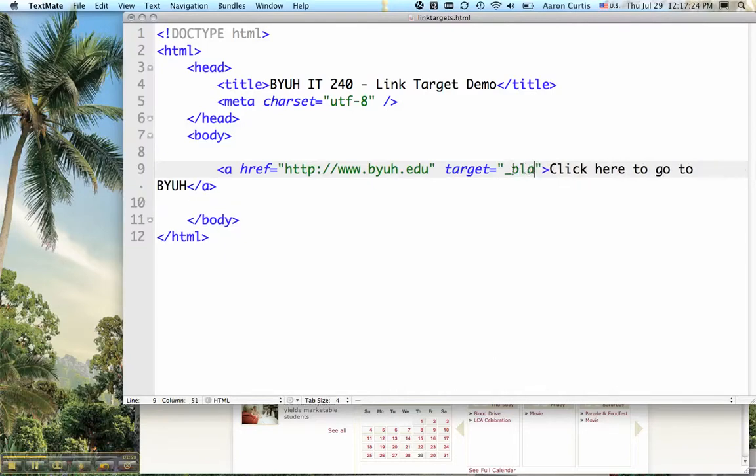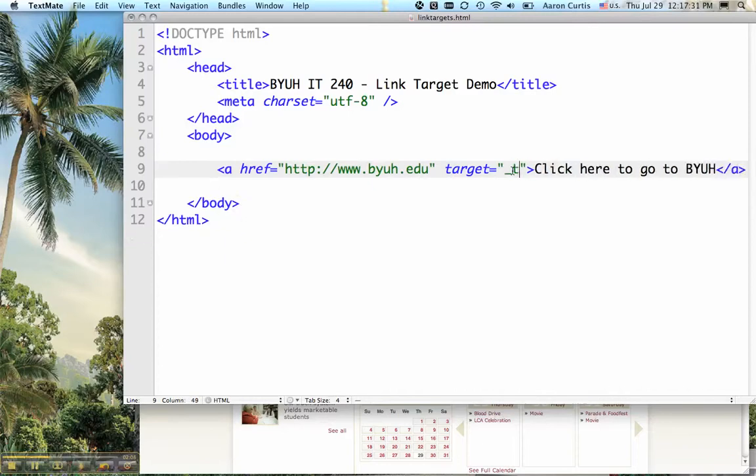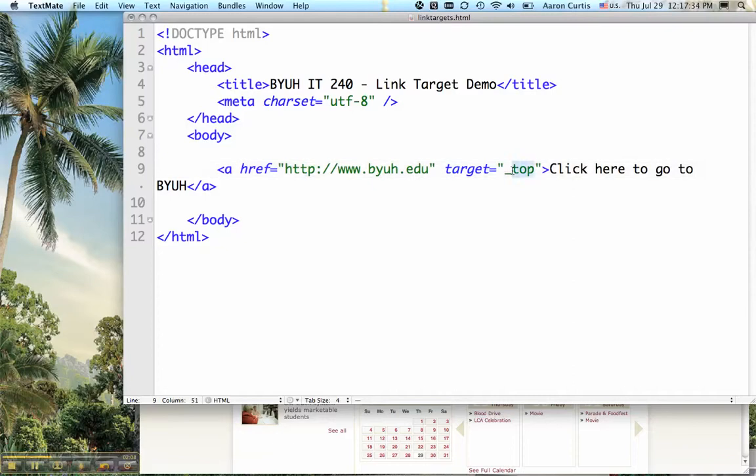So once again, target equals blank will open up a new tab or a new window depending on your browser, and target equals underscore top is for breaking out of a frame like you'd find if you've opened up a web page in a site like Blackboard.